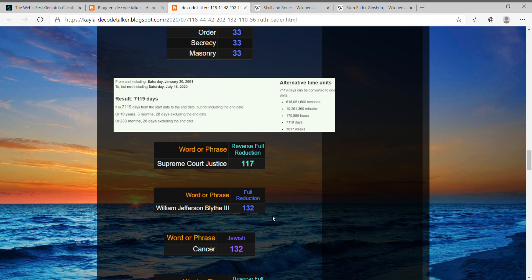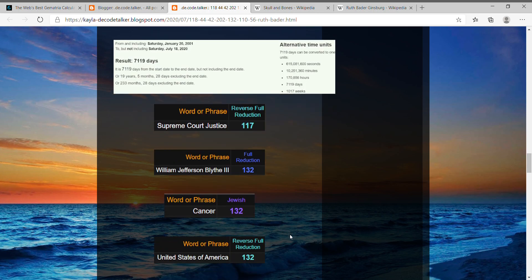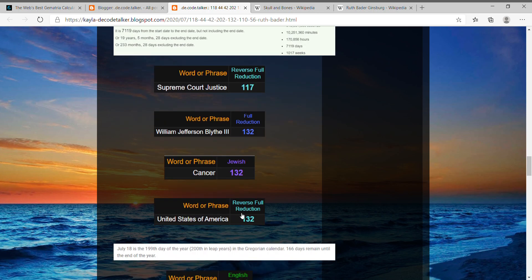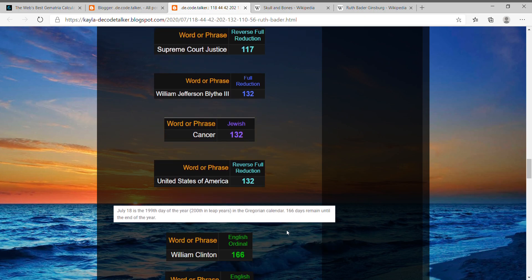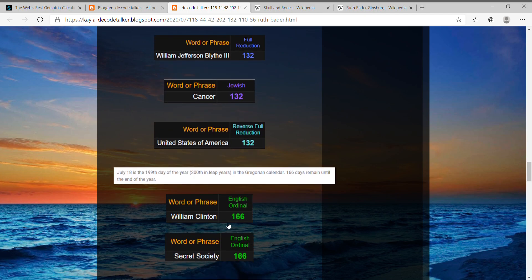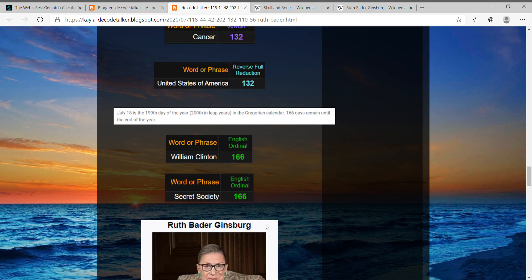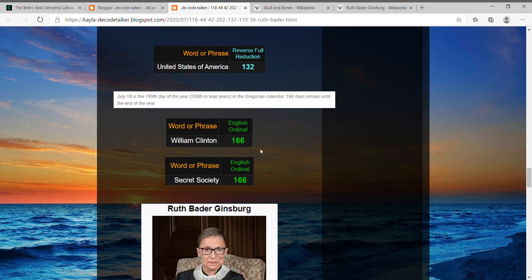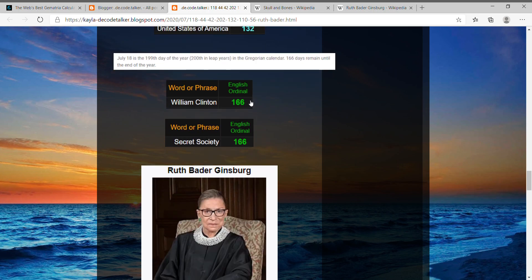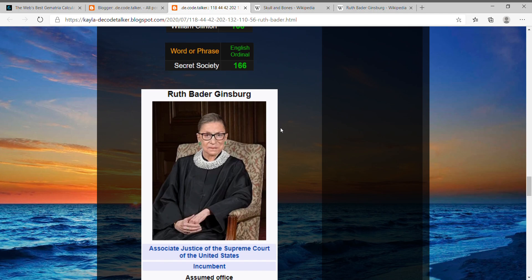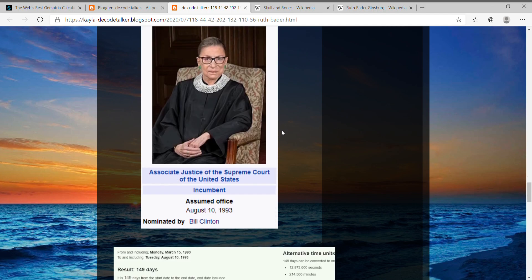Equals 132, just like how cancer equals 132 in the Jewish cipher, like United States of America, 132. And then today's date, July 18th, is the day that leaves 166 days left in the year. William Clinton, 166, like secret society, 166. And where I'm getting with secret society is Ruth Bader and Bill Clinton kind of have an interesting connection from the date that she assumed office.